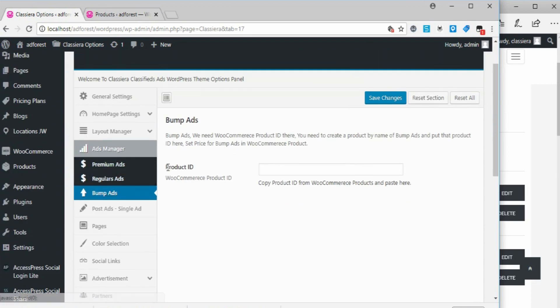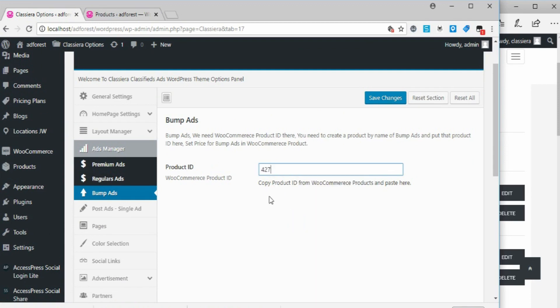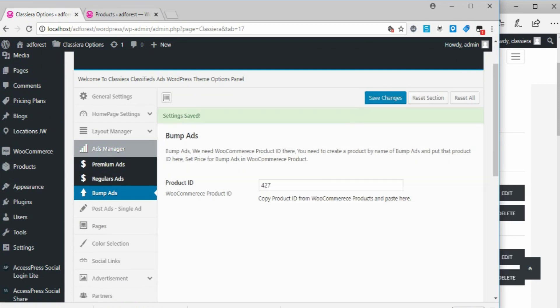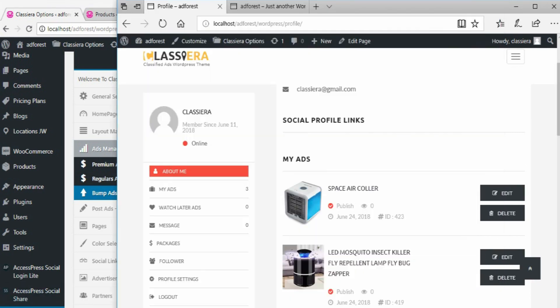I'm going to paste it here and I'll say save. Okay, it's saved now. Let's go back to this user, I'm going to refresh this page now.